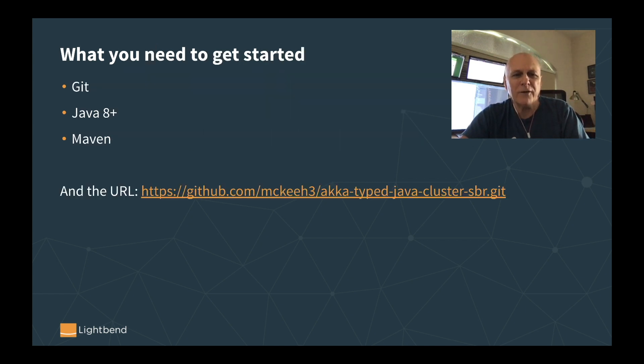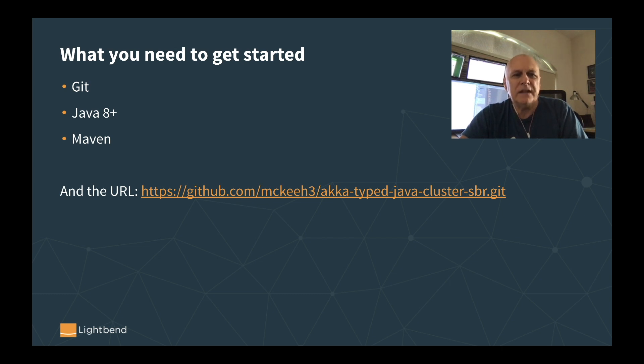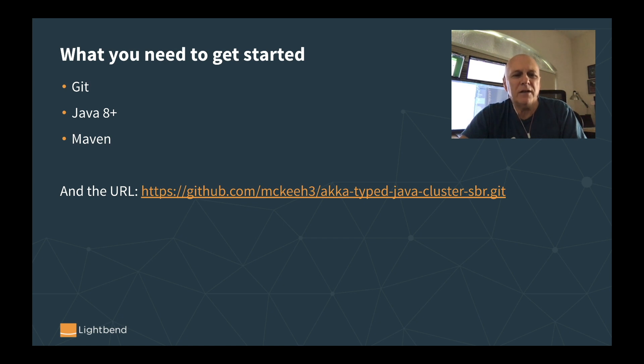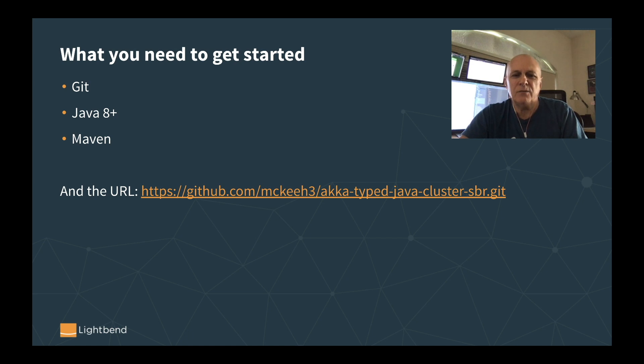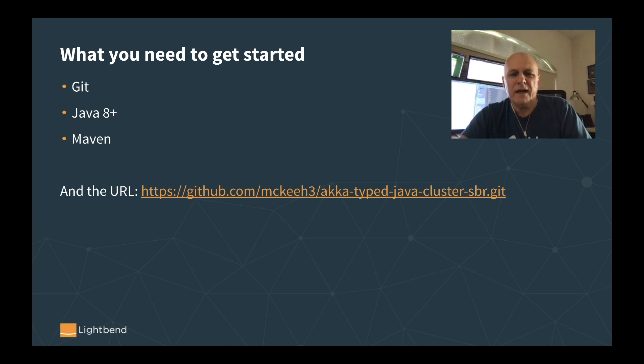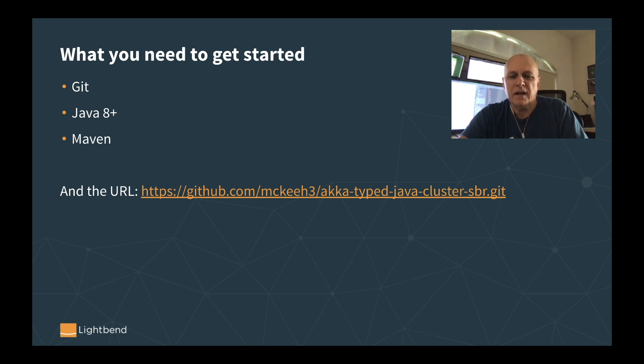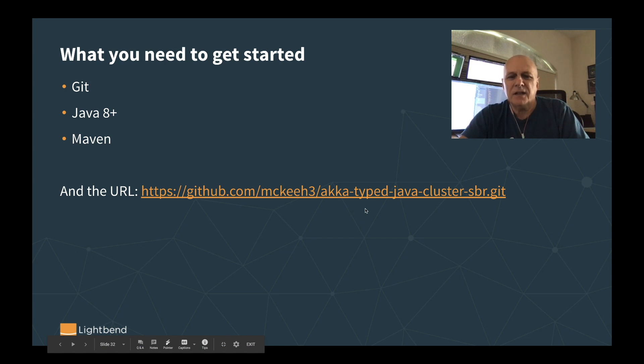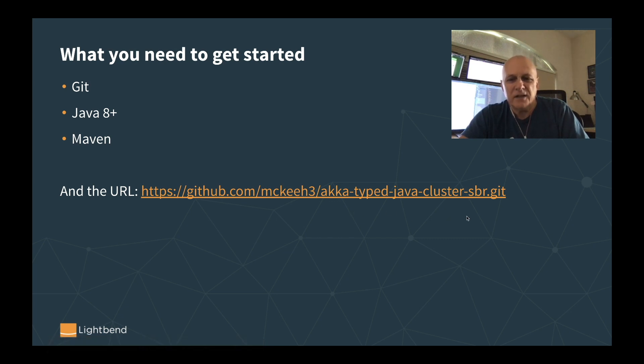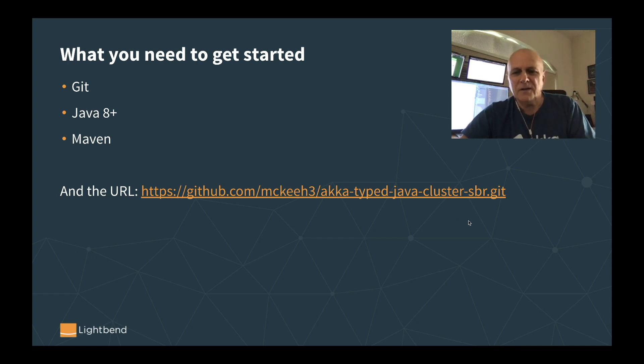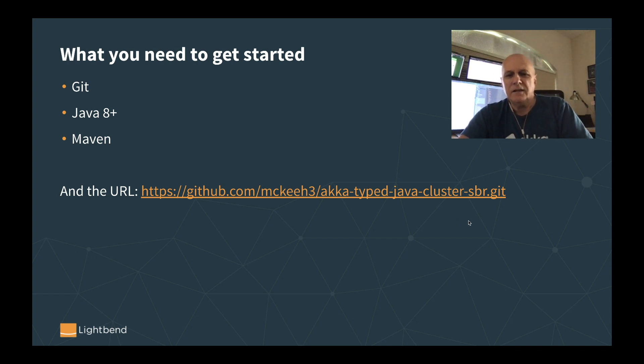If you want to follow along, what you're going to need is fairly straightforward. You just need Git, you need Java 8 or above, you need Maven, and then the project itself is in this repo in GitHub. It's under my name in GitHub McKeeH3, and then as you can see, the repo name is akka-type-java-cluster-sbr. So you grab that thing, clone it on your local system, and you can start playing with this demo.